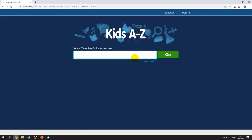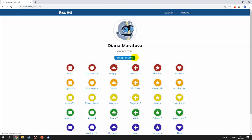Now you can see that you have to type in the teacher's name. I will give you your teacher's name via WhatsApp, so please check it. Once you enter the teacher's name and press Go, you can see your class.